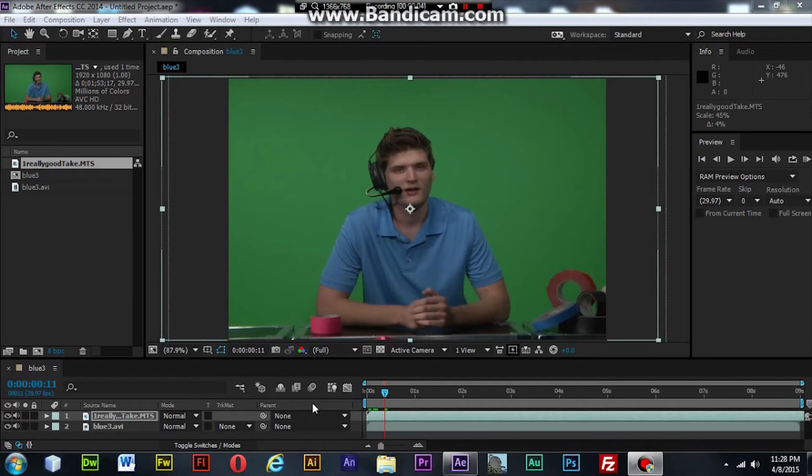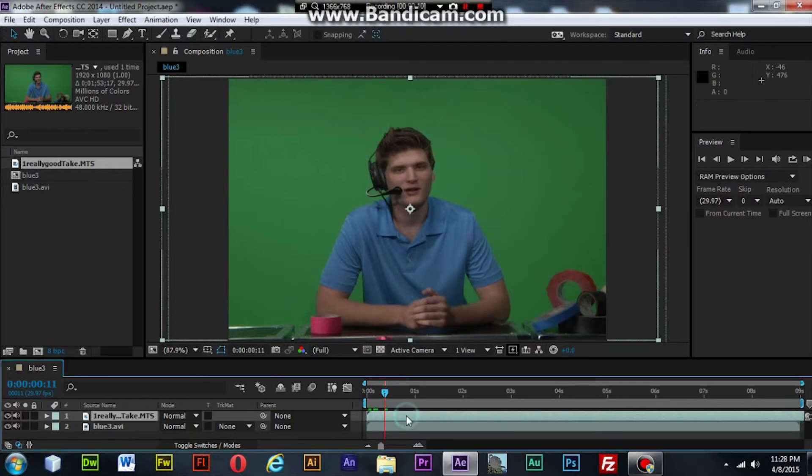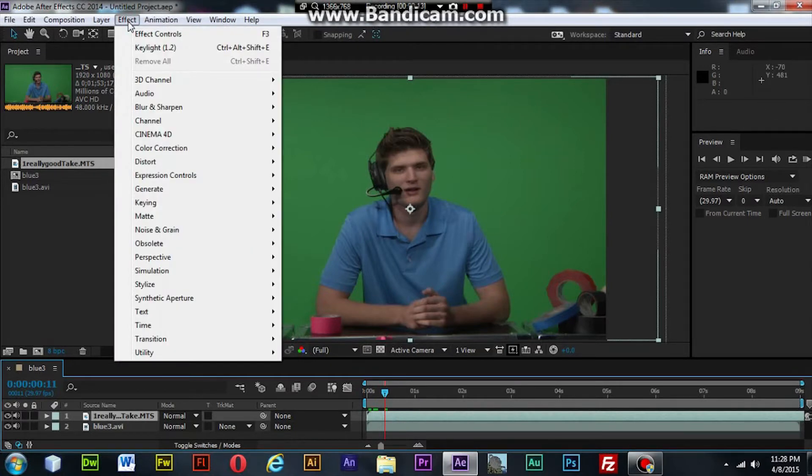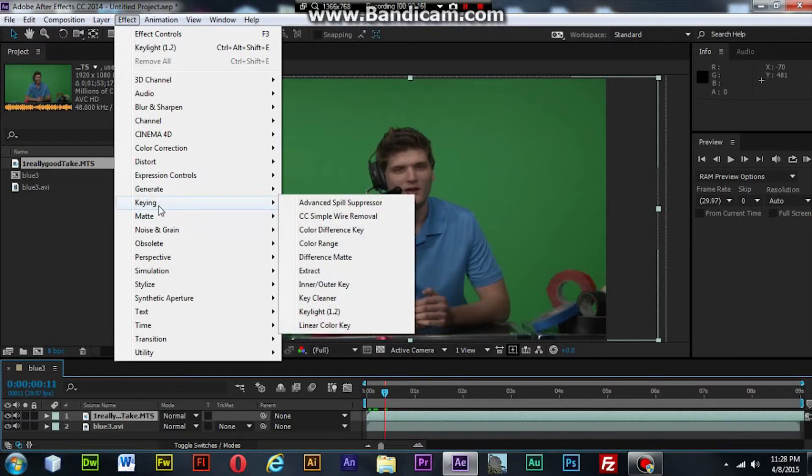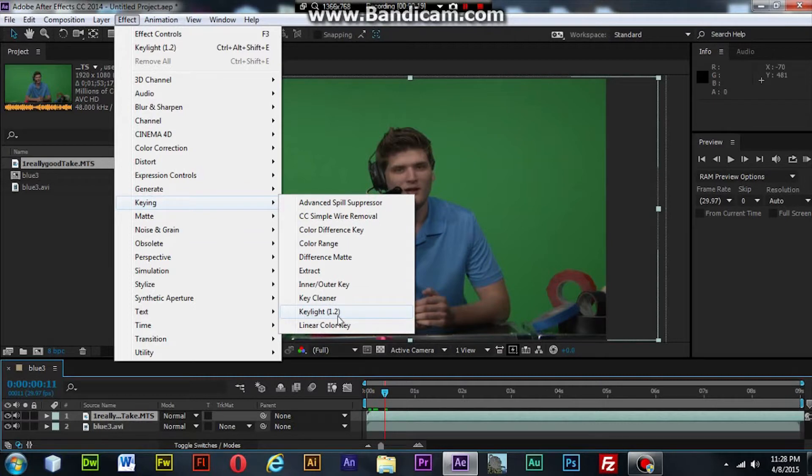So you have a couple layers down here. You are going to go up to the menu and choose the effect drop down, then go to keying, then go to Keylight 1.2 and select it.